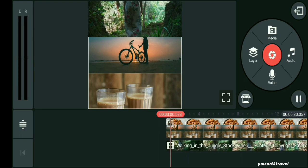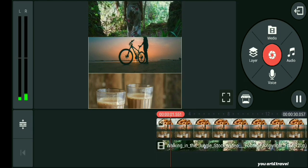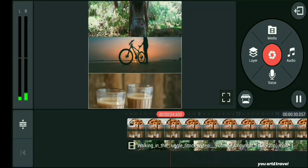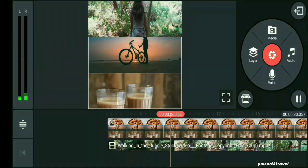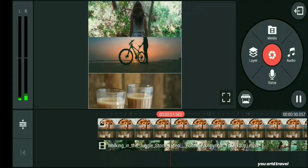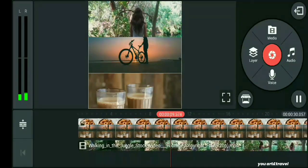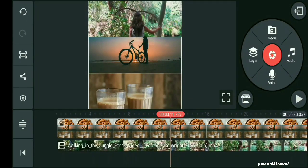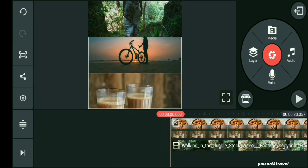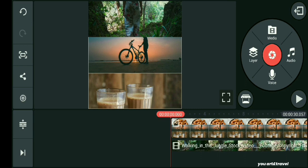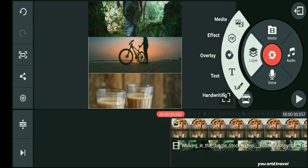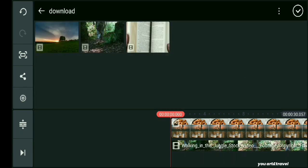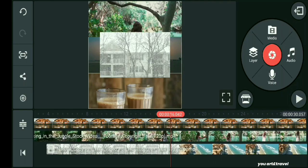Now we will play and add the color. We will set the color. Let's trim the video and crop it.